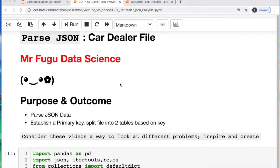Welcome everybody, you're watching Mr. Fugu Data Science. Today we're going to parse some JSON data from a card dealer file. I was contacted by a recent viewer who had interest in this and wanted a little help, so that's why we're making this video.